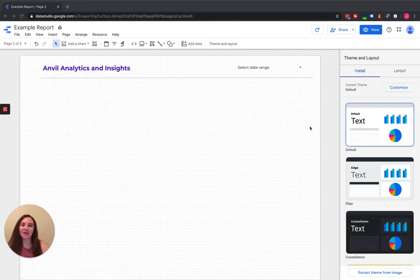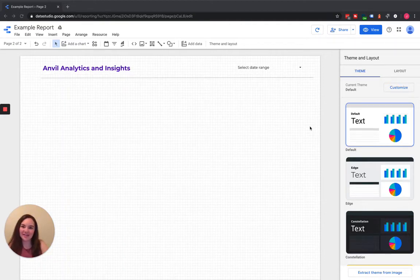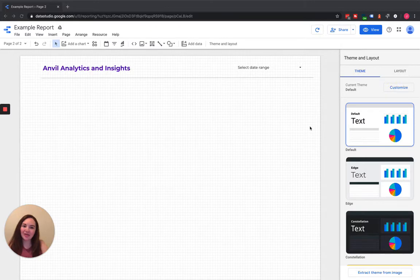My name is Jessica and I'm coming to you today from Anvil Analytics and Insights. Today I wanted to go over report level elements in Google Data Studio.